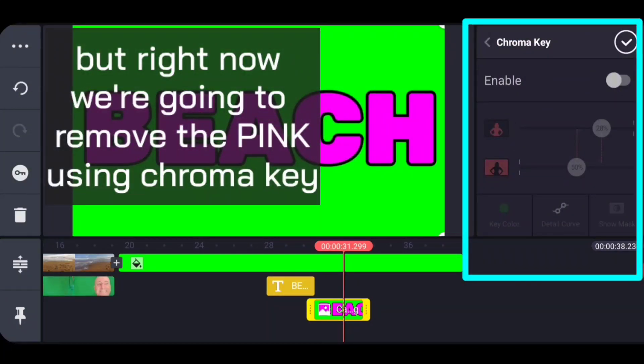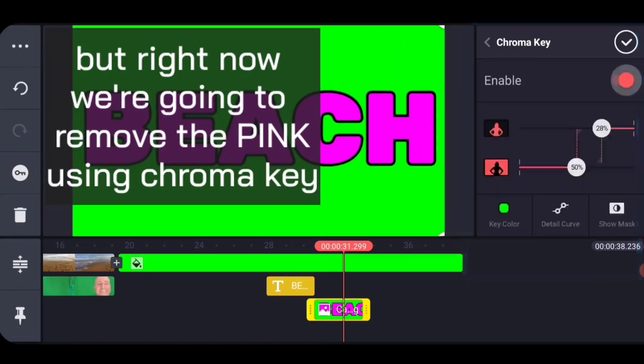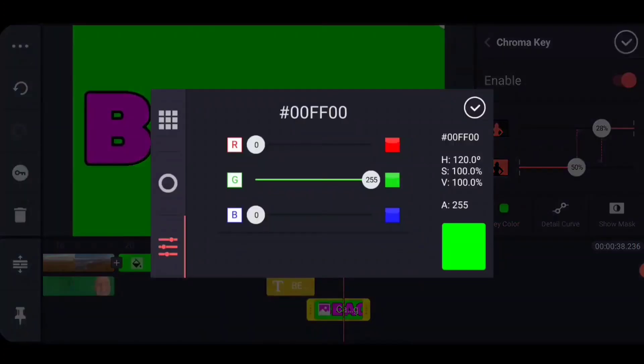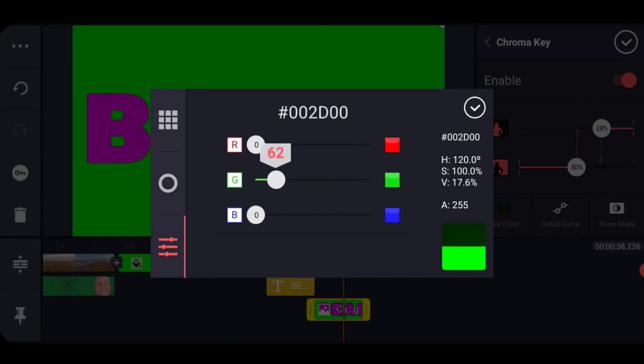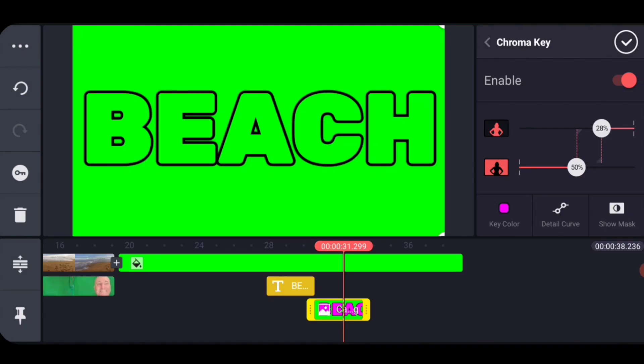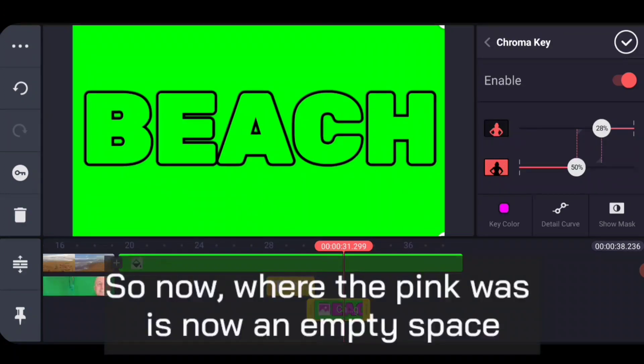Let's check out what happens here when we use the chroma key. So we're on the chroma key, we're on the beach layer and we enable the chroma key. By default, KineMaster puts it to the green, but let's change that to the pink. So now we're going to change it to that pink that we used. And you can see that all that's left is the black outline. The pink is gone now.